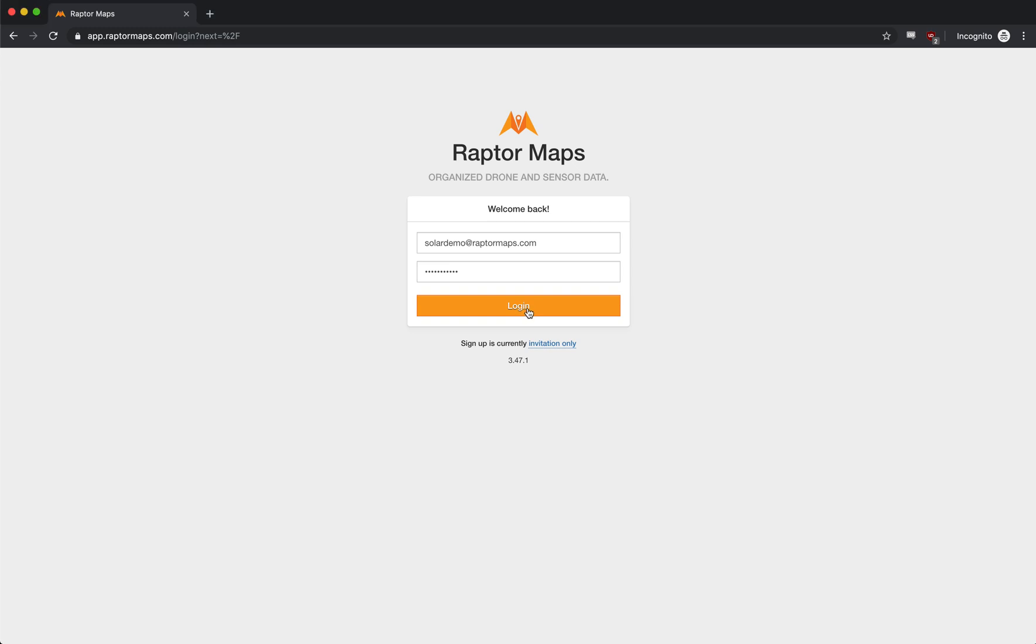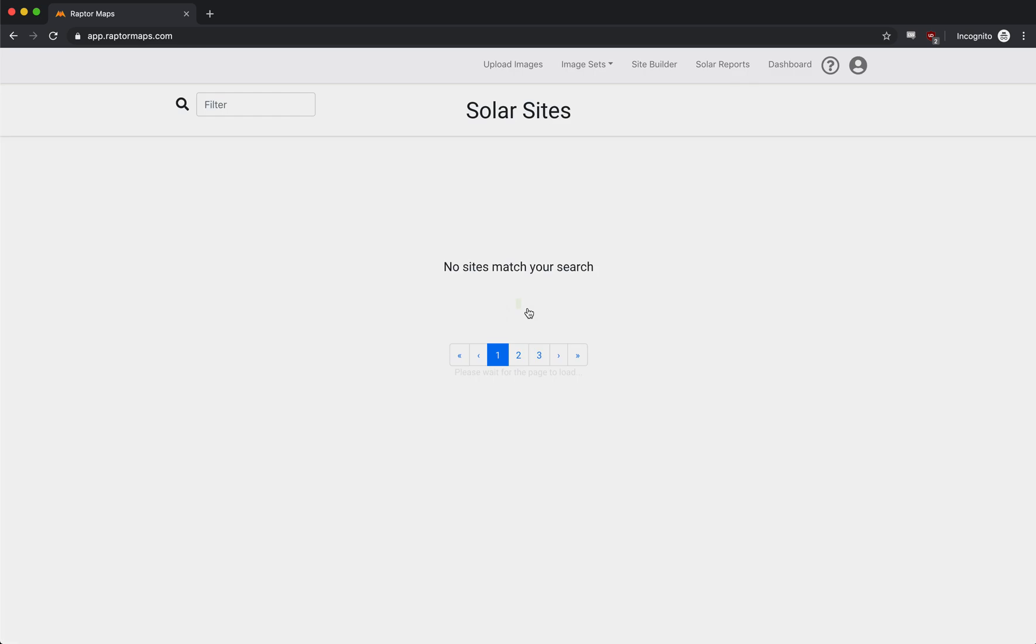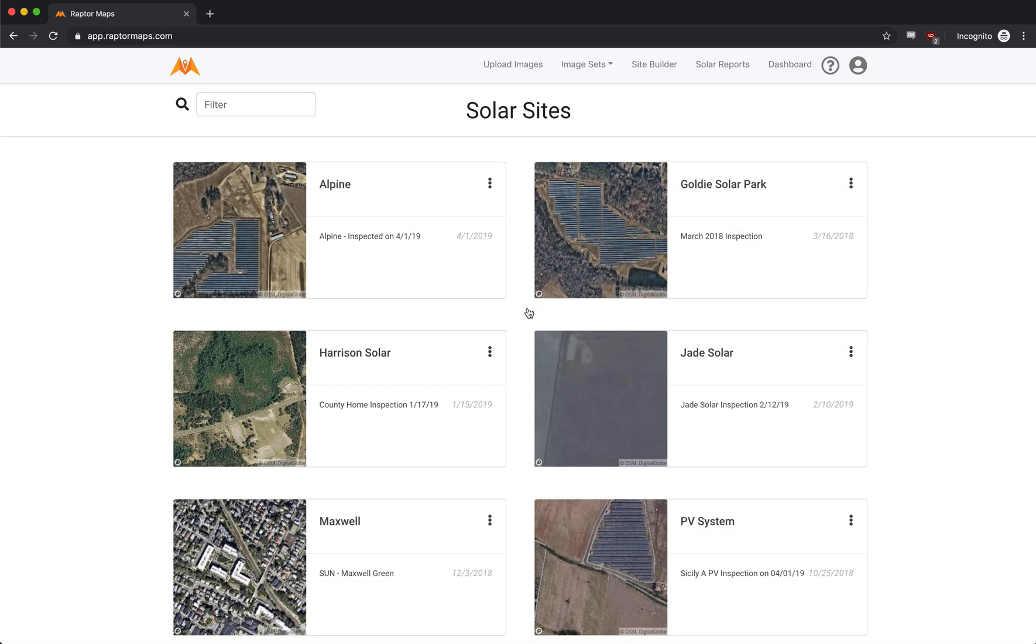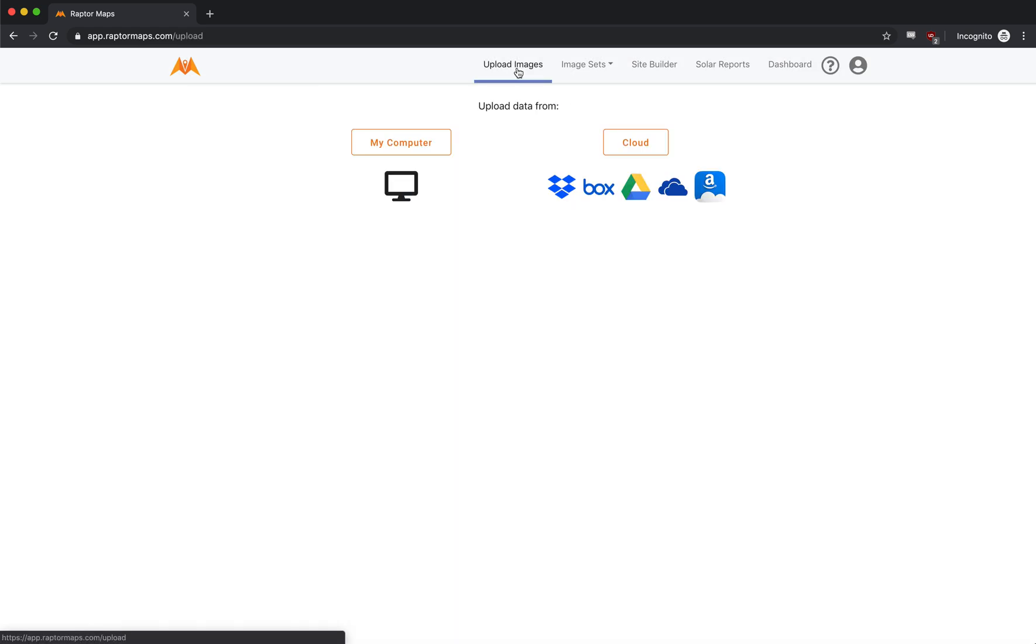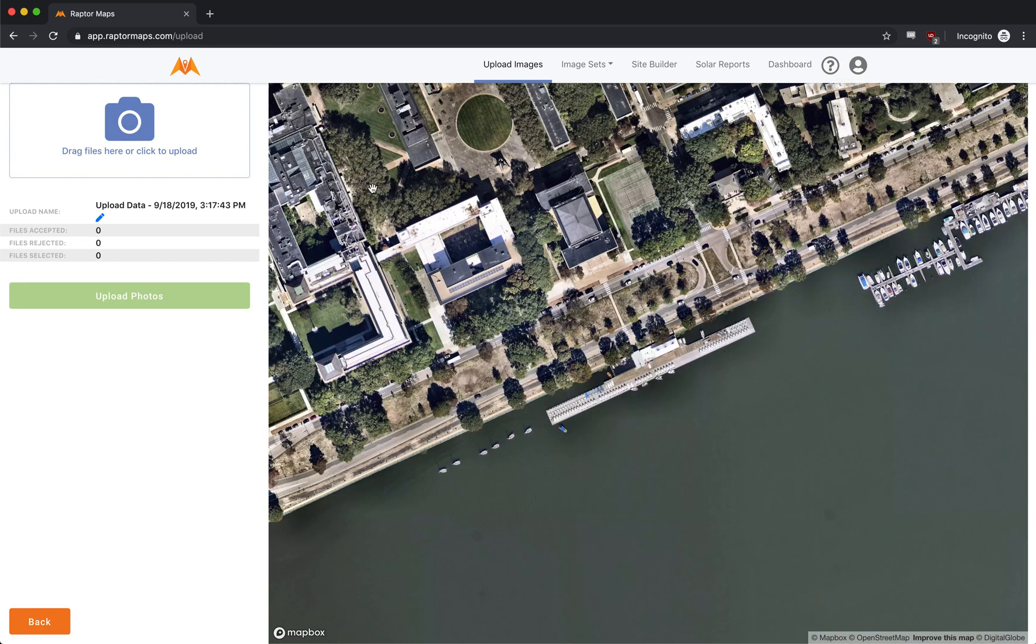So first you're going to log into your Raptor Maps account. That login is going to take you to the main dashboard. We're actually going to use the image uploader and again we're not uploading all the images to the cloud but we are verifying all the metadata. So we're going to say upload data from, click on my computer, that's going to take you to this window right here.